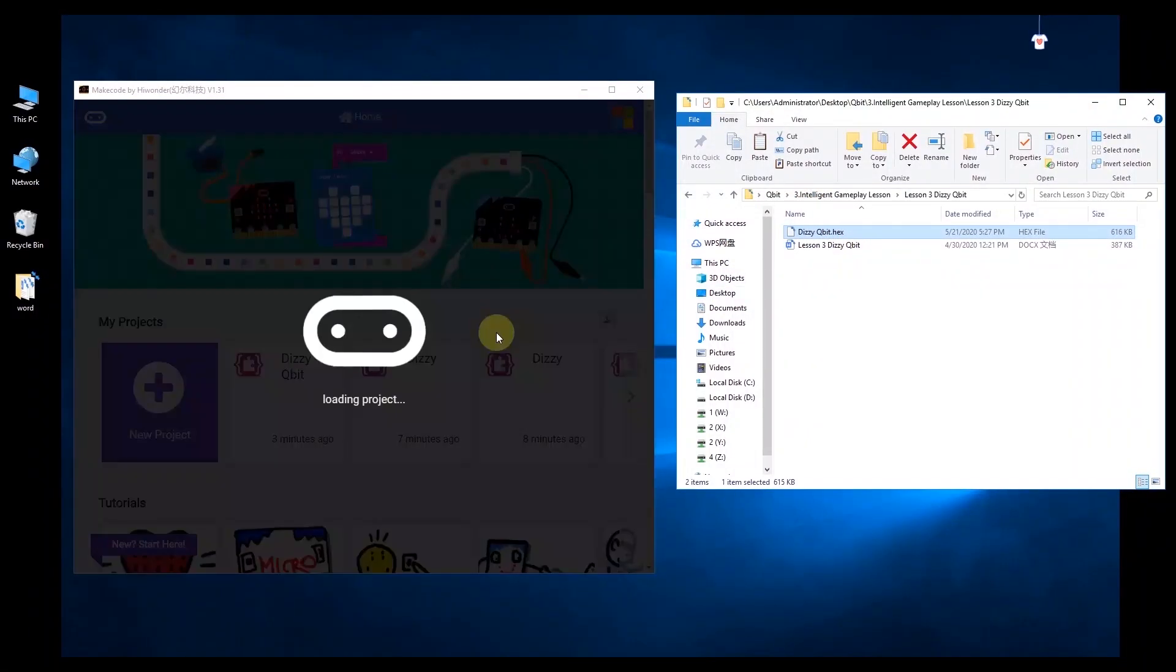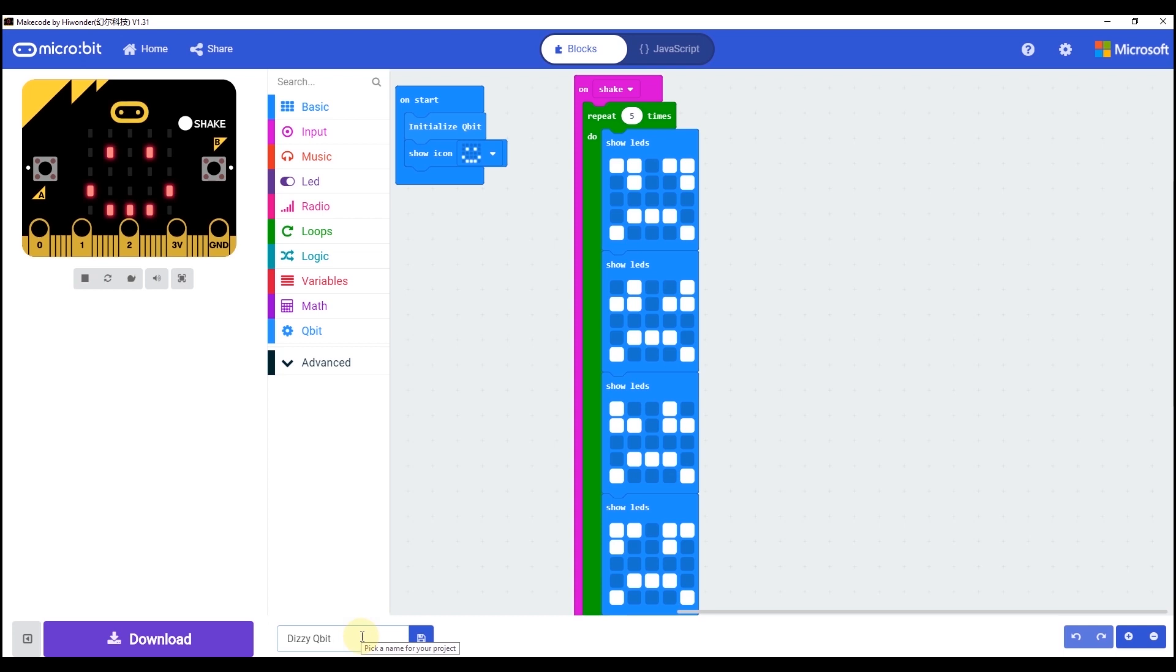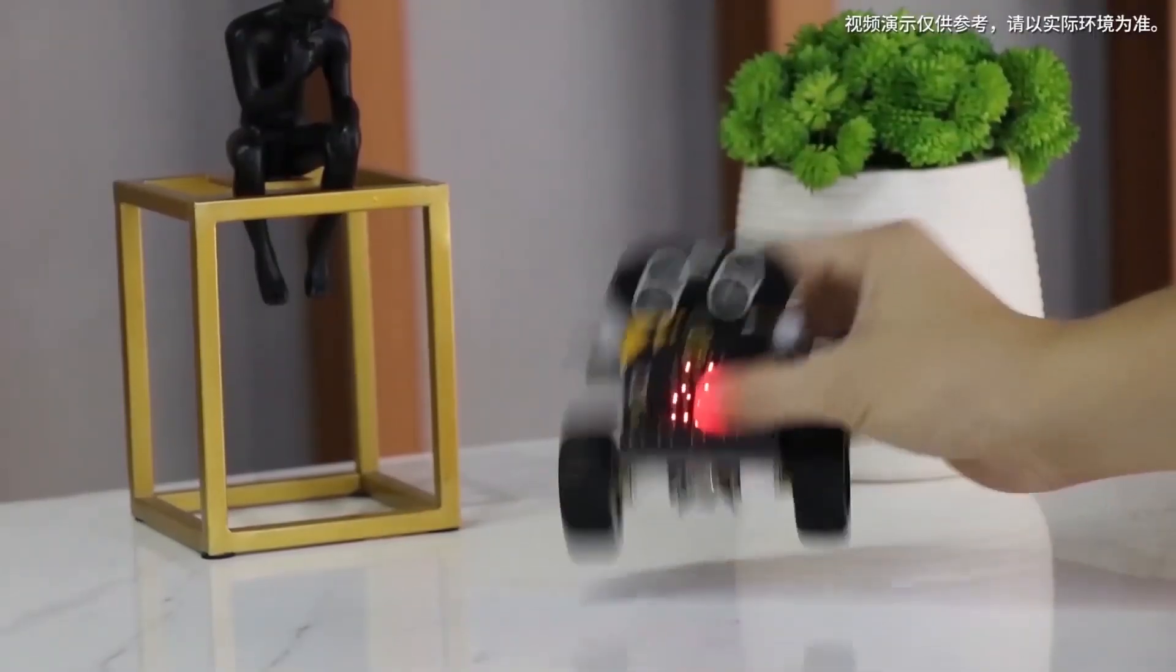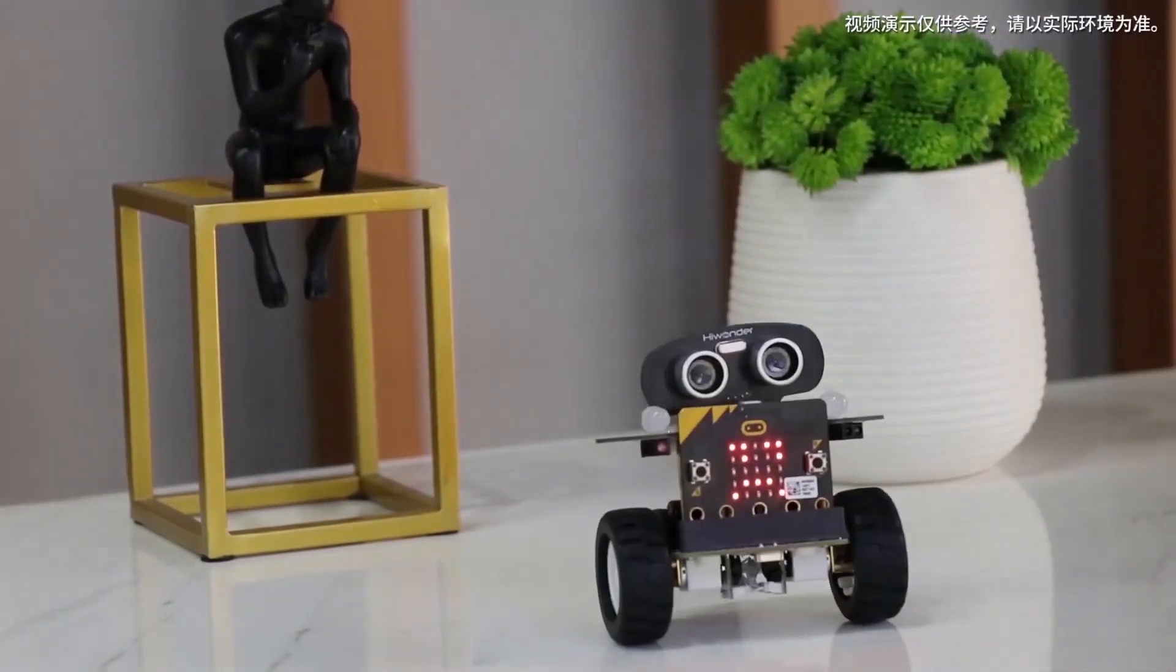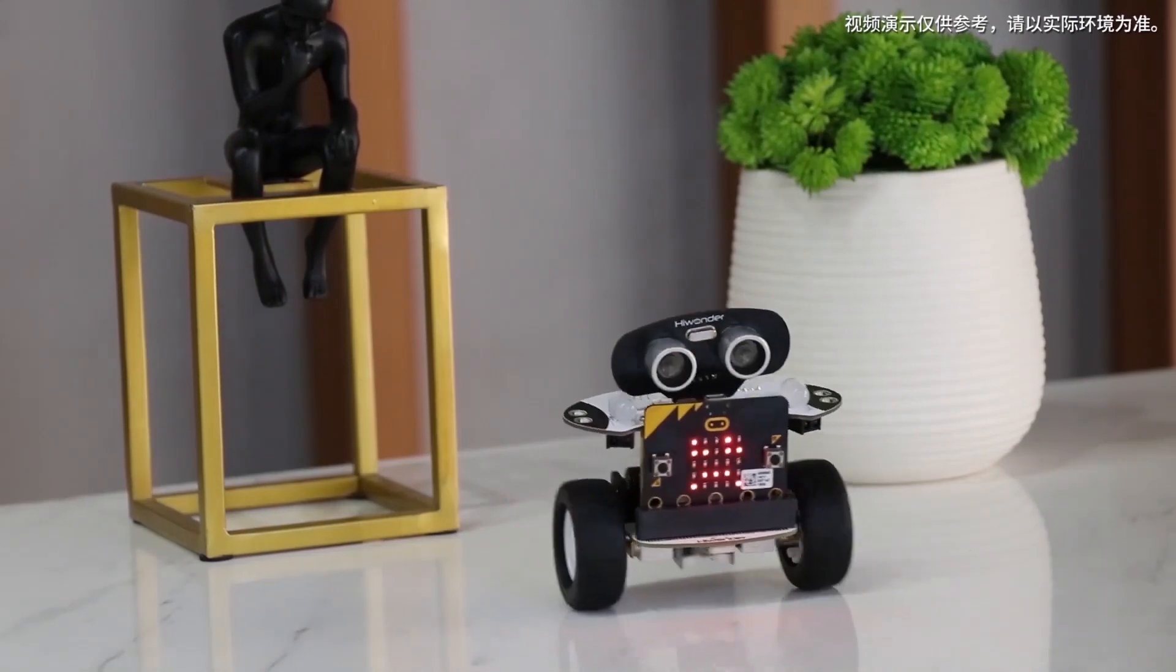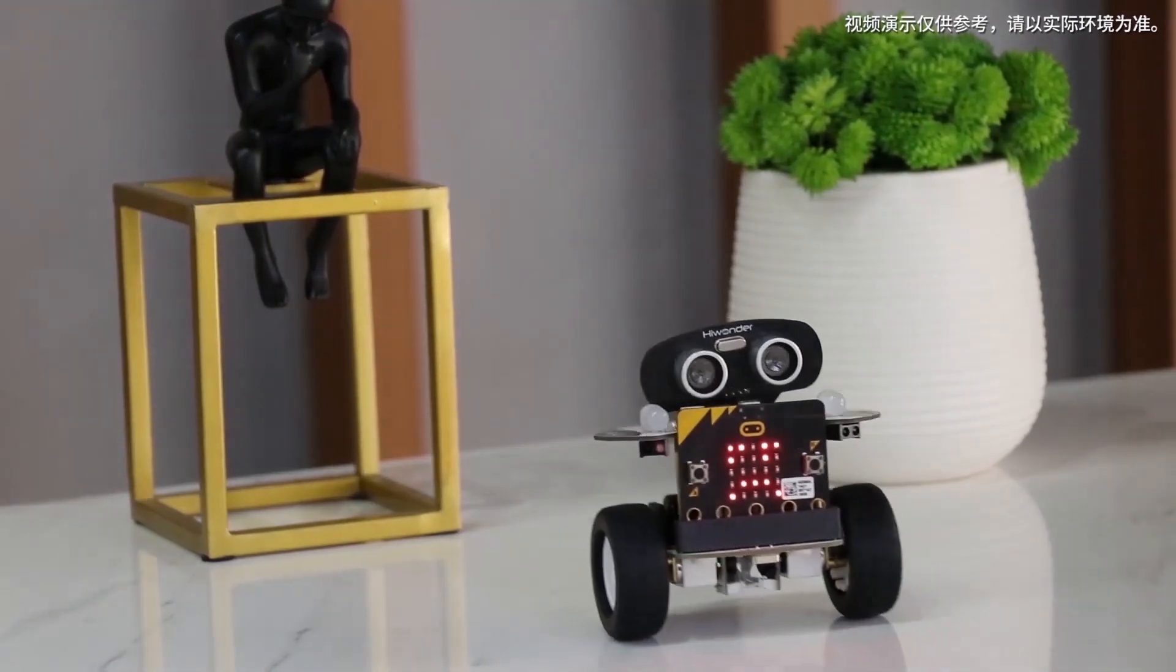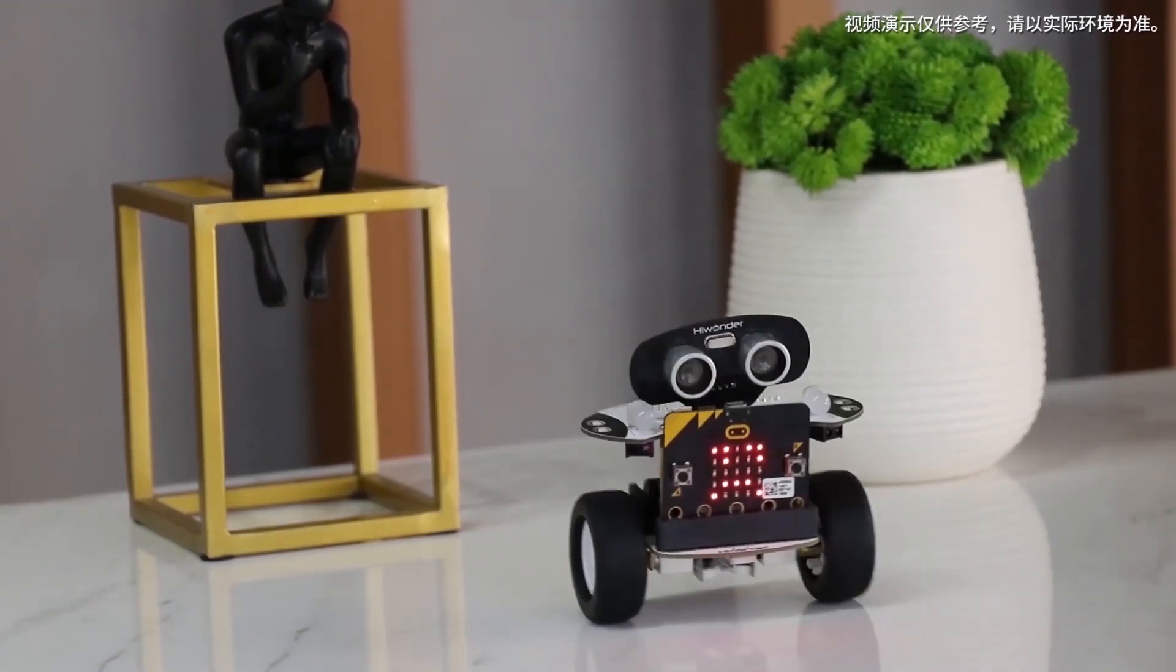There are many different kinds of sensors on the qubit. For example, the acceleration. We can use it to program the dizzy qubit. When you shake the qubit, the car will become dizzy, moving around and around, showing a cute expression and a fancy wave finally.